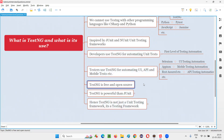On top of all that, TestNG is free and open source. You don't have to pay any license fee — not even a single buck — for downloading, installing, or using TestNG. It's also open source, meaning the code written to develop TestNG by its developers is open to the public. You can download it, access it, and view the code.